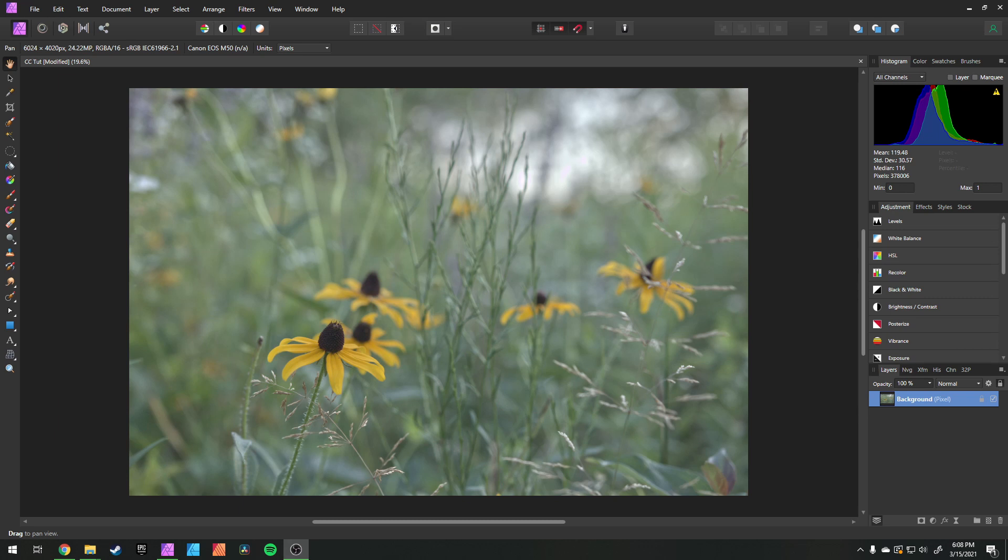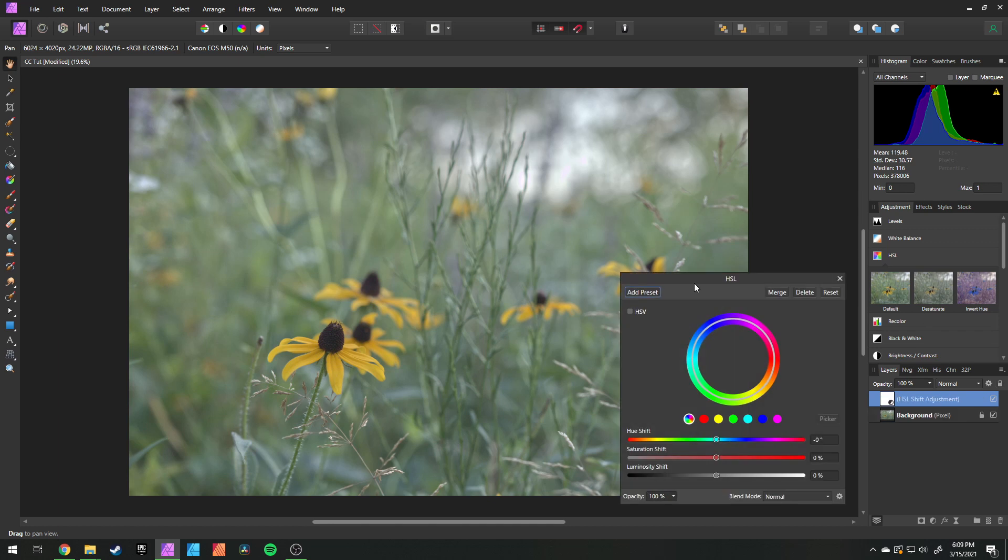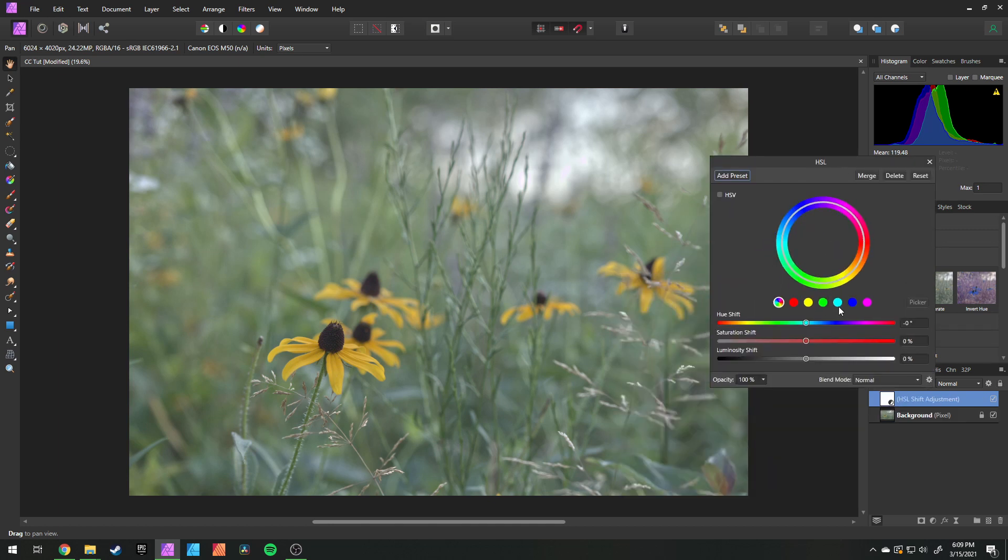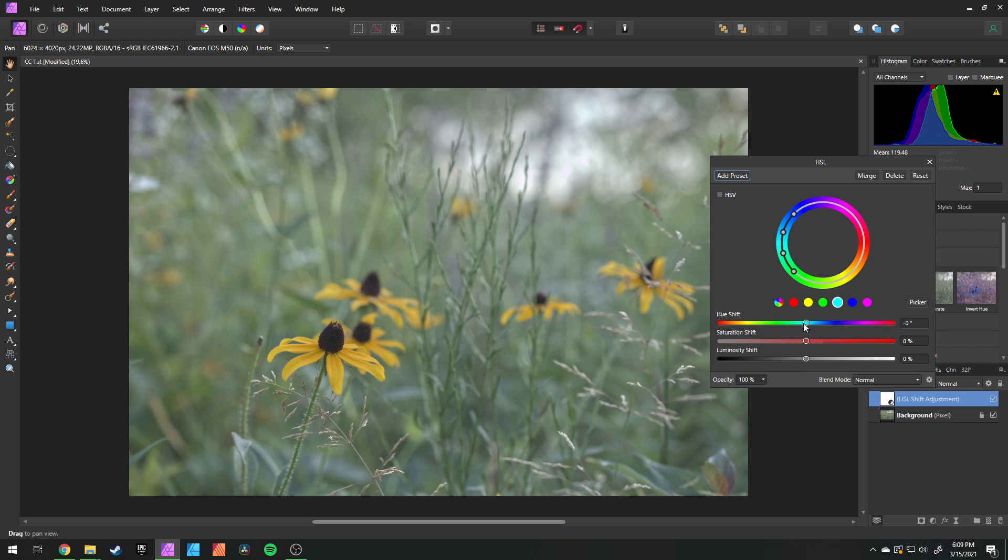The way that I recommend you do this is if you come up to HSL in your adjustments and you click on that and bring that up, you can actually choose which color you think is off. So for example, let's say you had a sky in your photo that was slightly more magenta. You can adjust that by selecting whatever color the sky is most closely related to and adjust the hue shift of that.